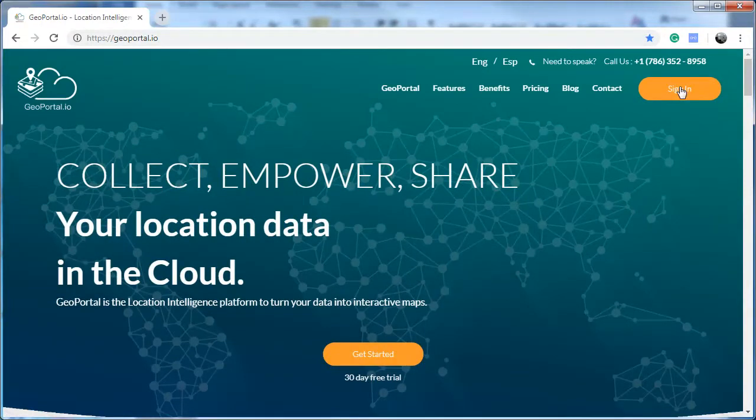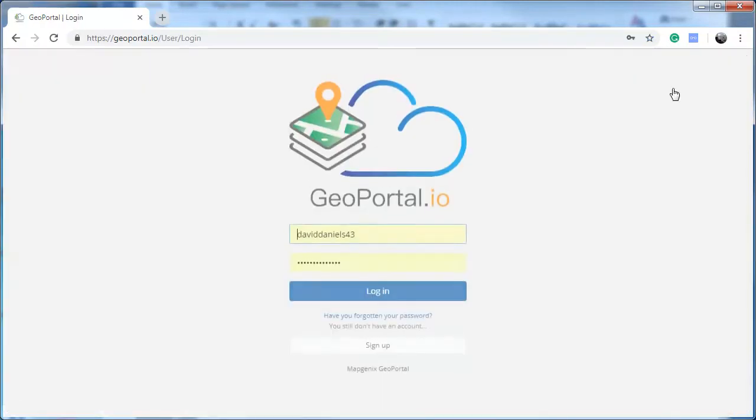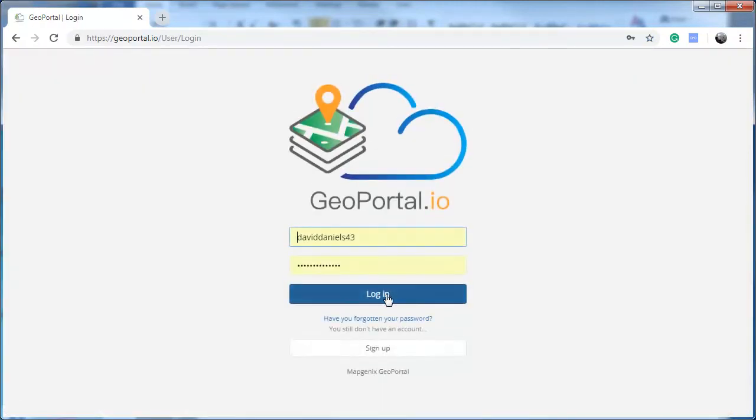Sign in to your account or get started if you don't have an account yet. Log in.